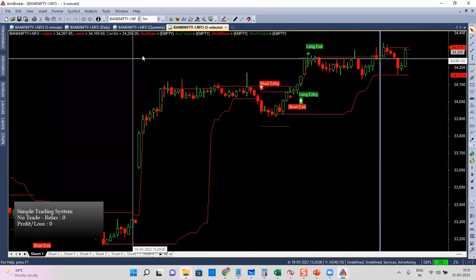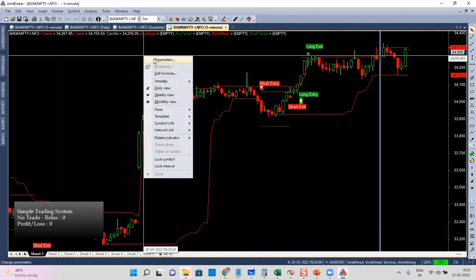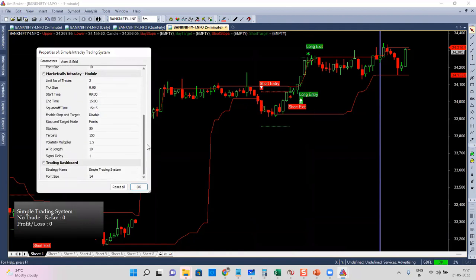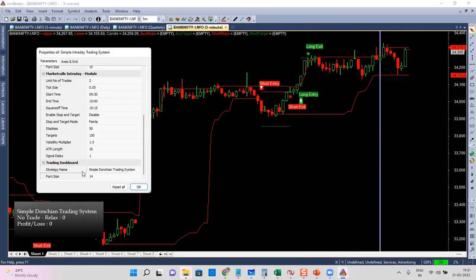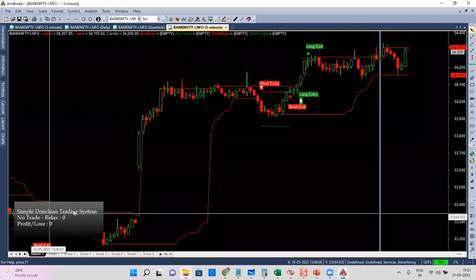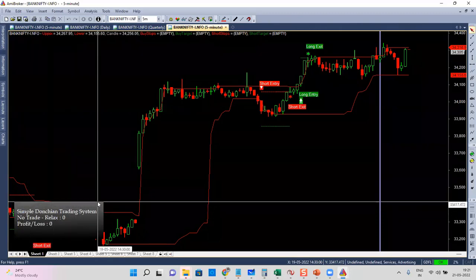When a buy signal happens it shows long entry at that price, and when the target hits the trade exits and goes back to no-trade mode. As long as no trades are running it remains in the no-trade zone. Apart from the dashboard, you can also control the name of the strategy — for example, 'Simple Donchian Trading System' — you can give it a name and the dashboard updates accordingly.